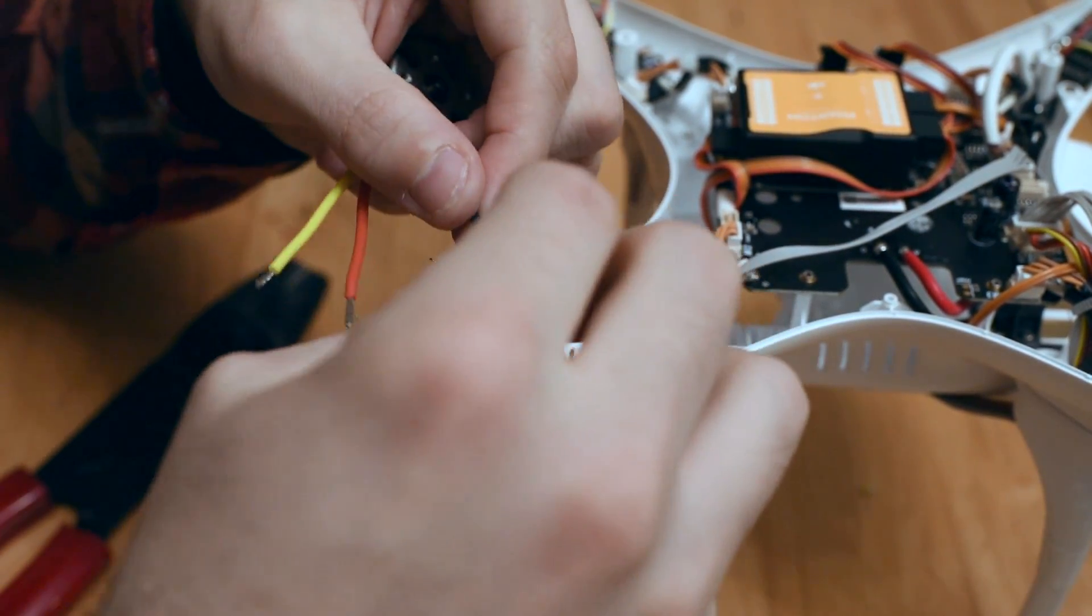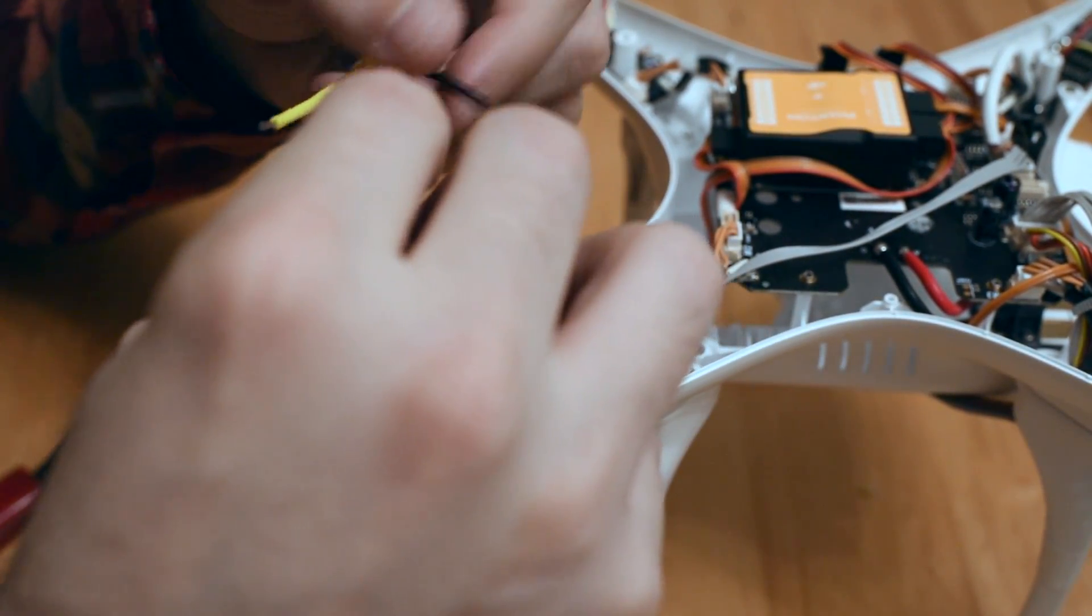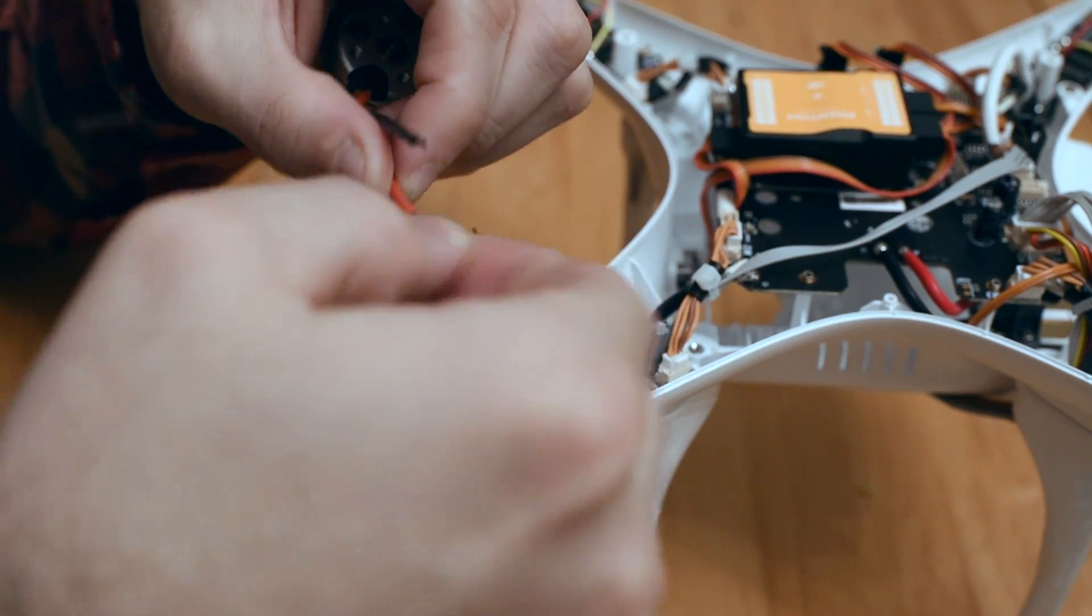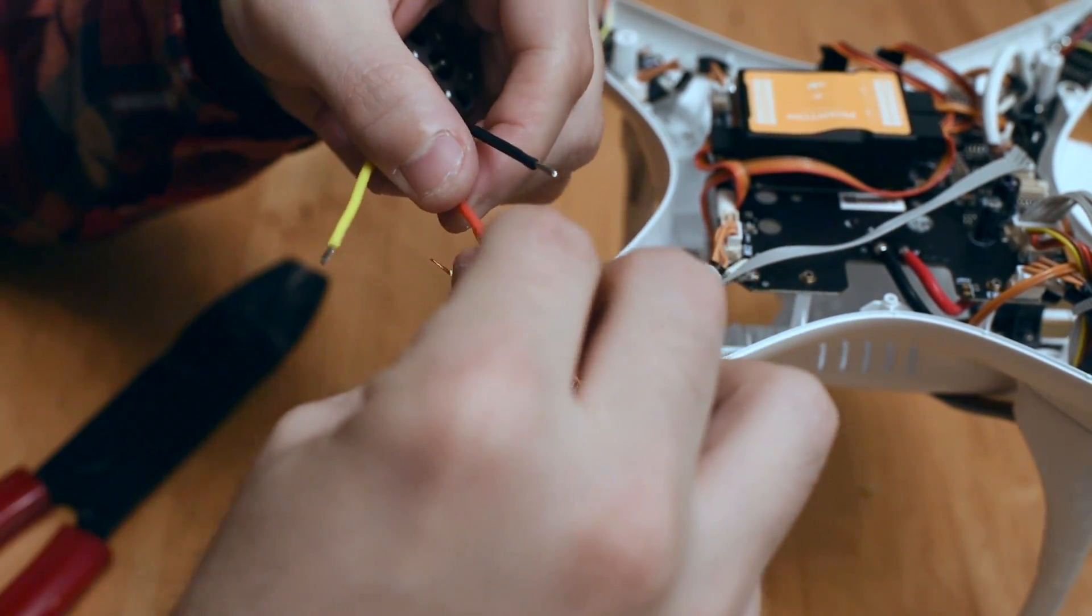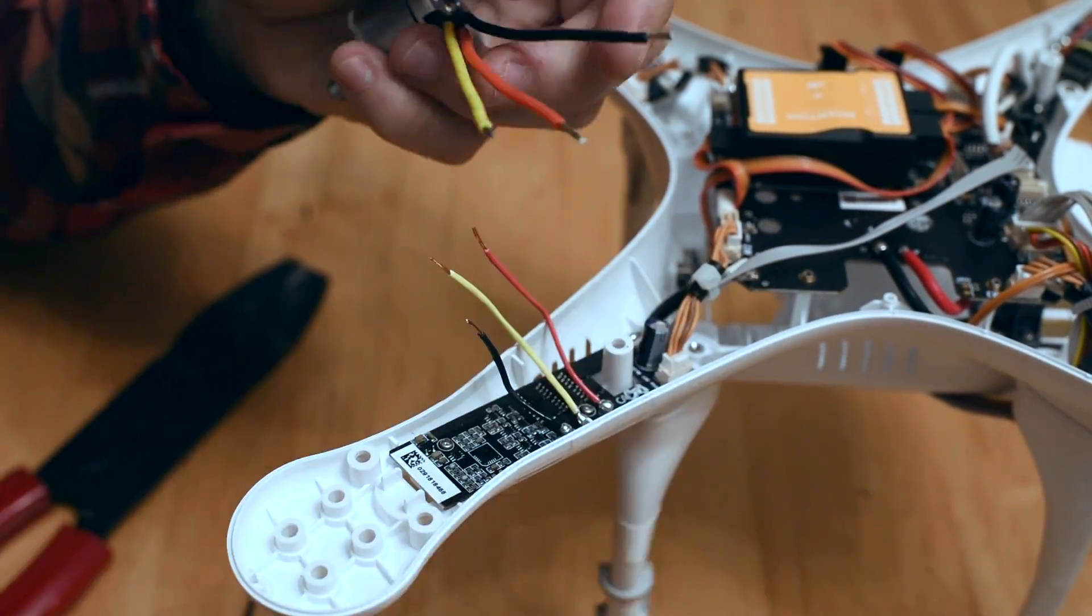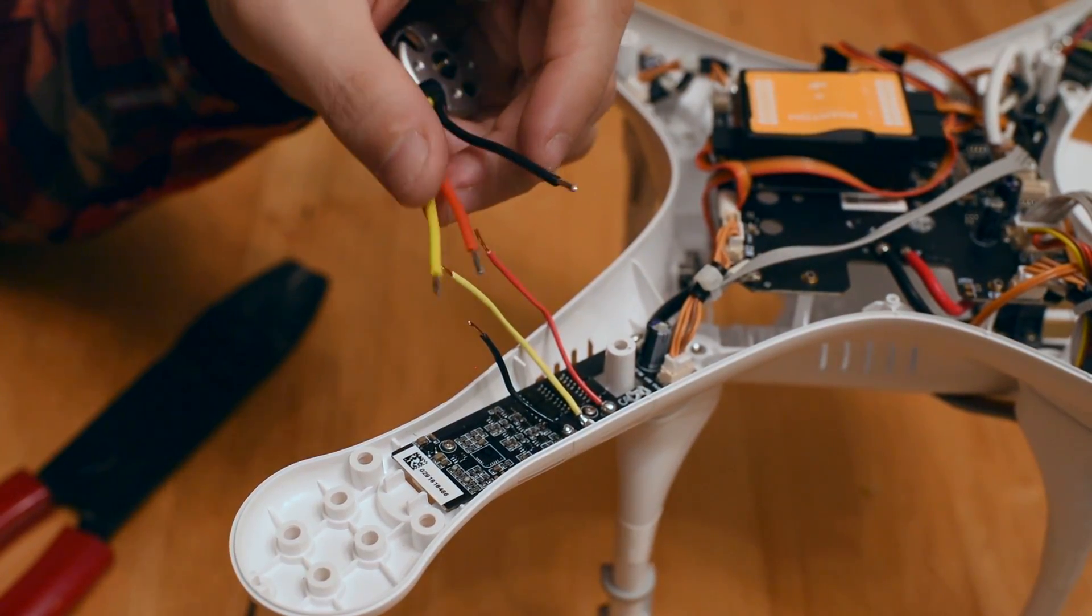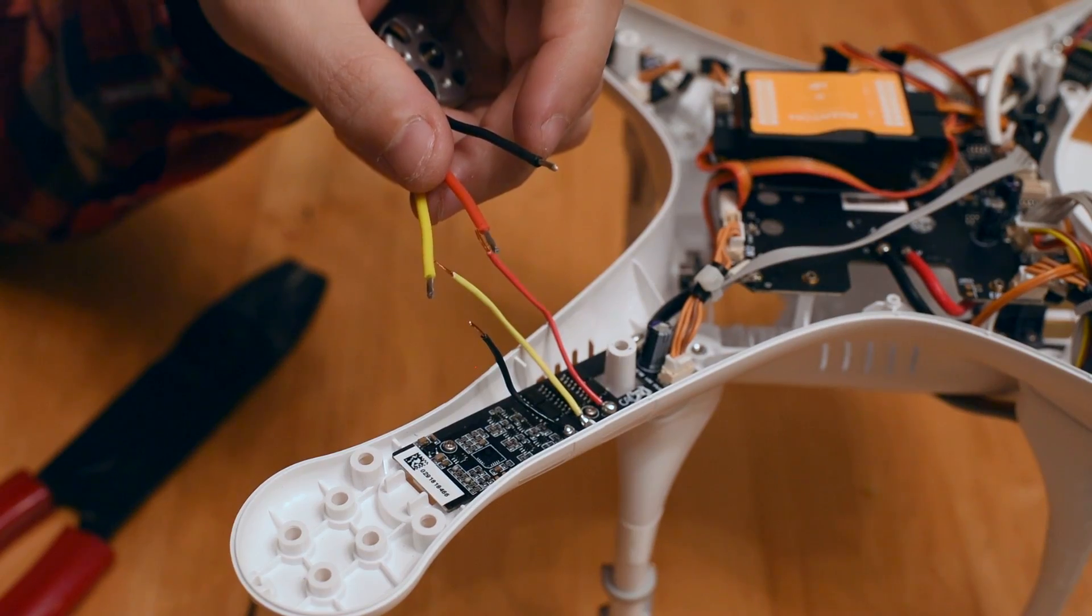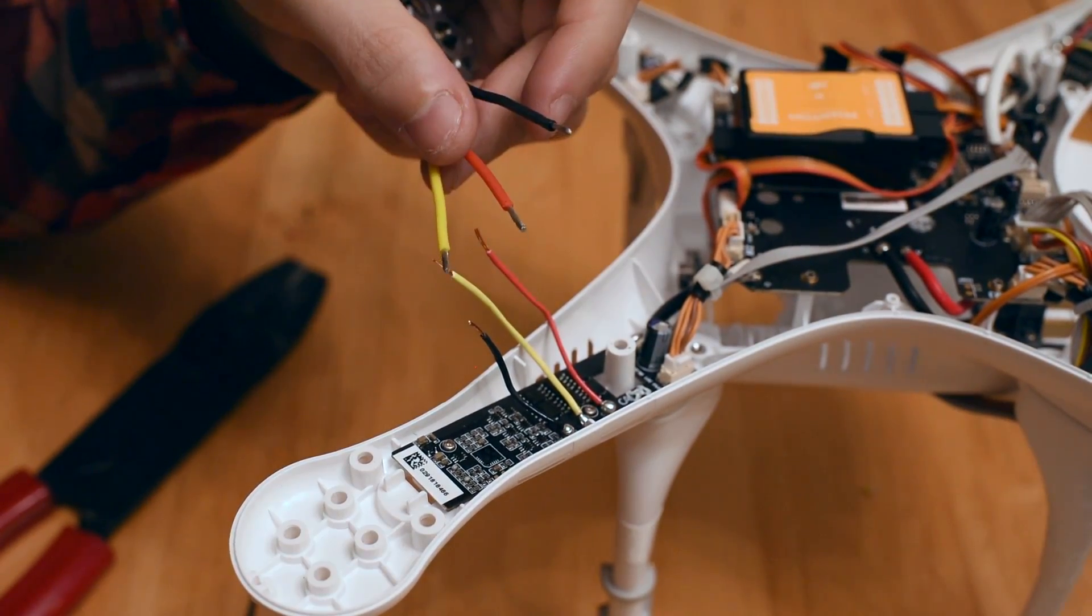These are stranded wires, so I like to give them a little twist before I solder them. I'm not an expert in soldering, but I've never really had a problem with my solders either.